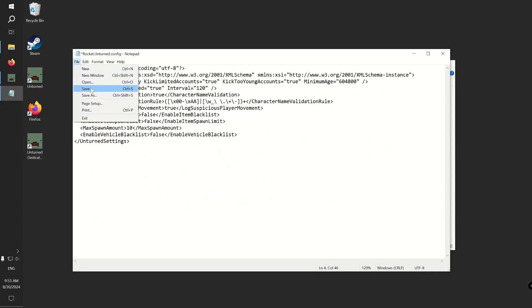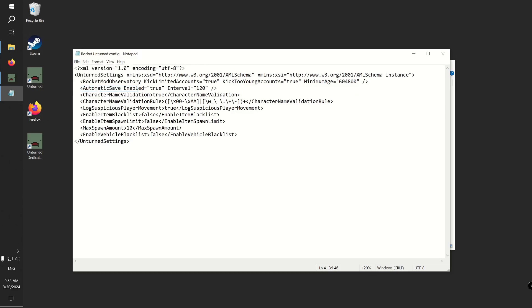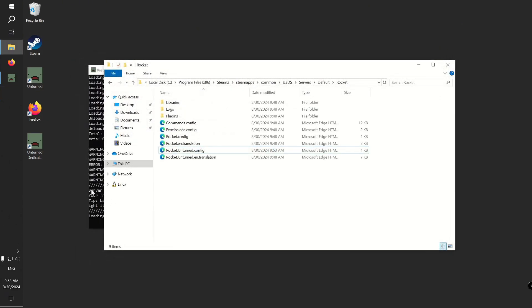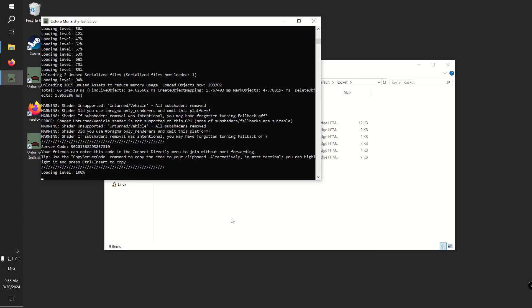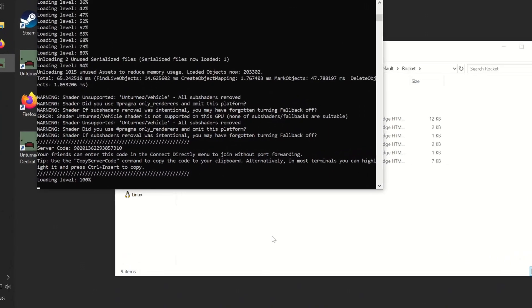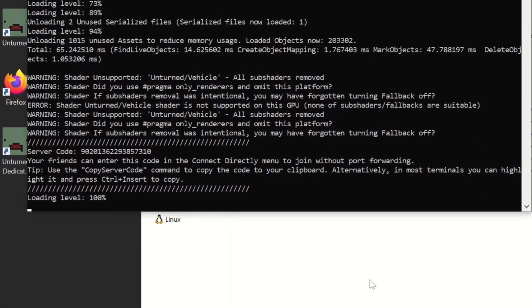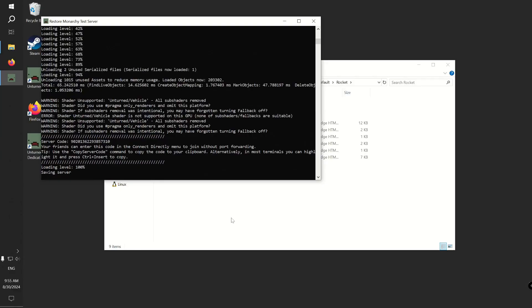Save the file and exit. You have to restart the server to apply changes. When the server starts, after 2 minutes you should notice a 'saving server' message in the console. It will mean that automatic saves work and we have successfully changed the default value to 2 minutes.